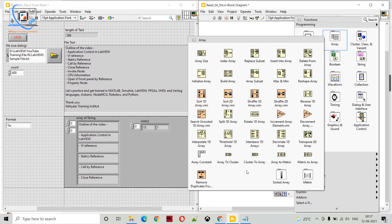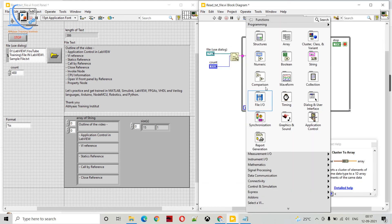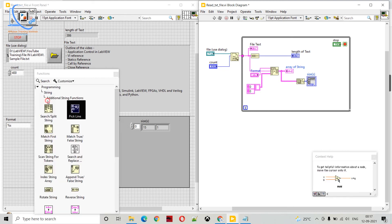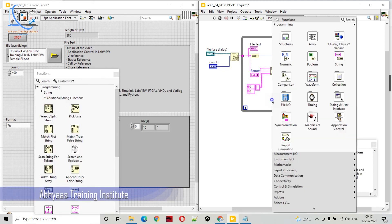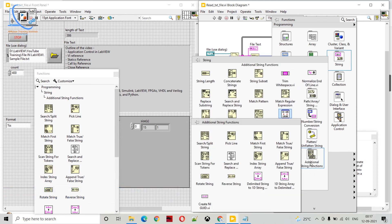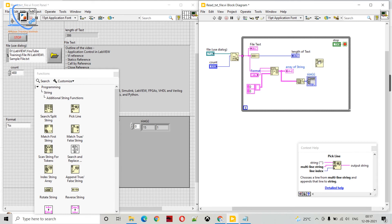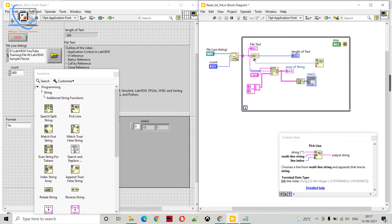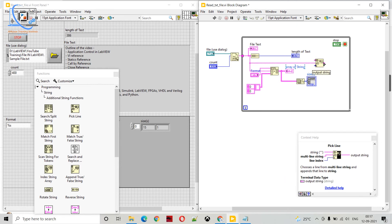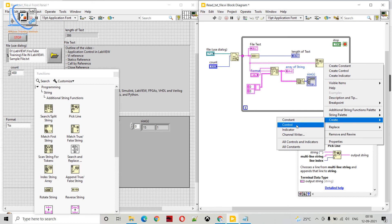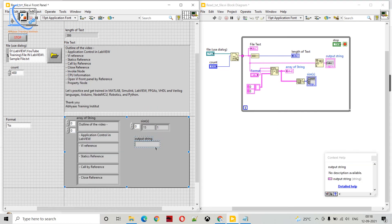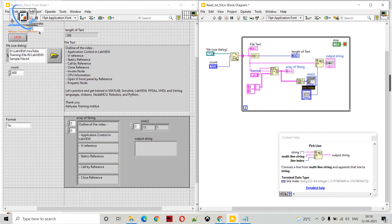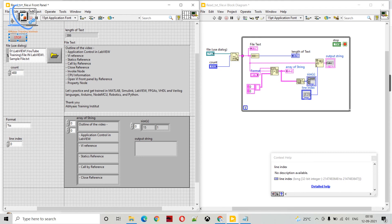We have another function called pick line. We can find it under string, then advanced string functions, then pick line. With pick line we can connect our multi-line string to it and get a single line in the output string. I will create an indicator for the output and a control for the line number input, which we will call line in.